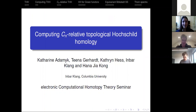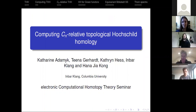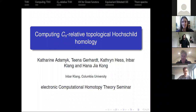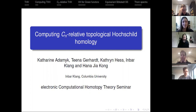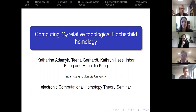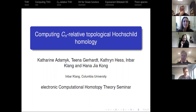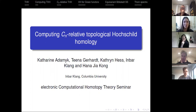Thanks. It's great to be here, and I've never given a talk in this format before, so it's interesting. I think it would be cool if there were more seminars like this. If you have any questions, please do ask. So I'm talking about computing CN relative topological Hochschild homology, and this is a joint project with Catherine Adamic, Tina Gerhardt, Catherine Hess, and Hannah Kong. We worked on it over the summer in Bonn. Maybe before I say anything about computing CN relative topological Hochschild homology, I should say what CN relative topological Hochschild homology is.